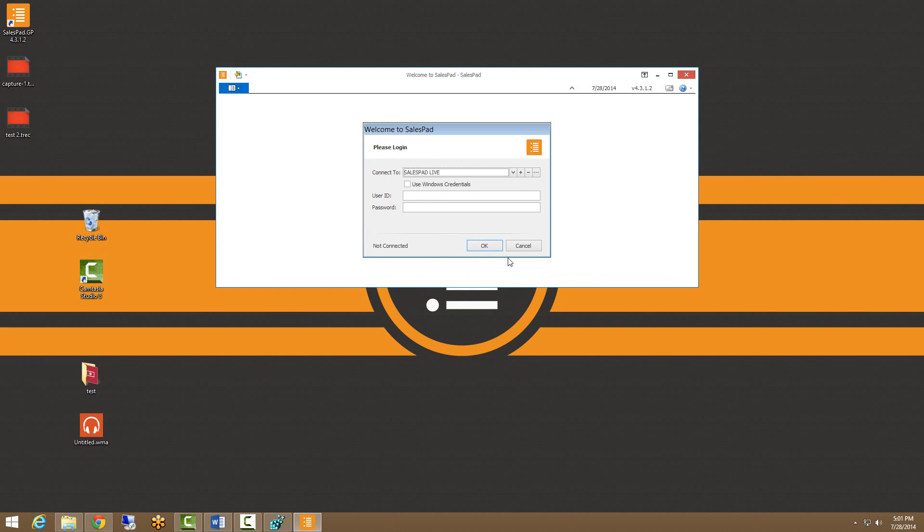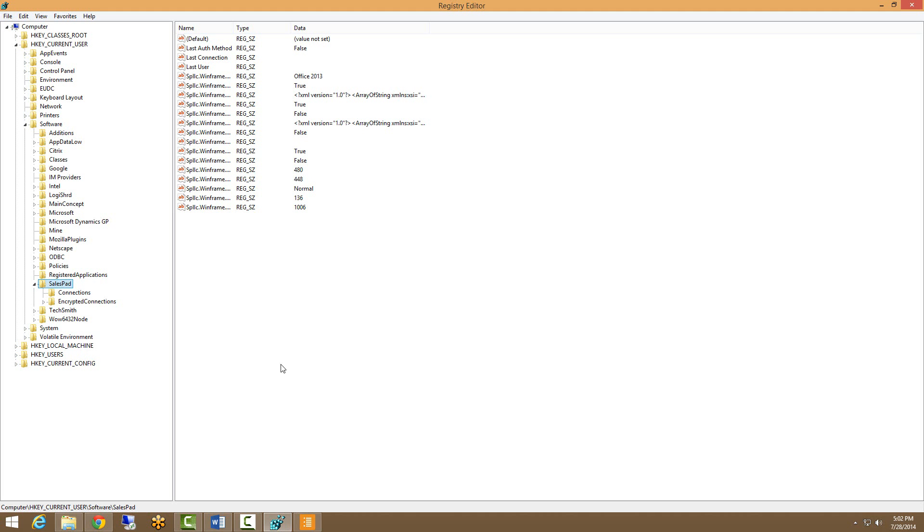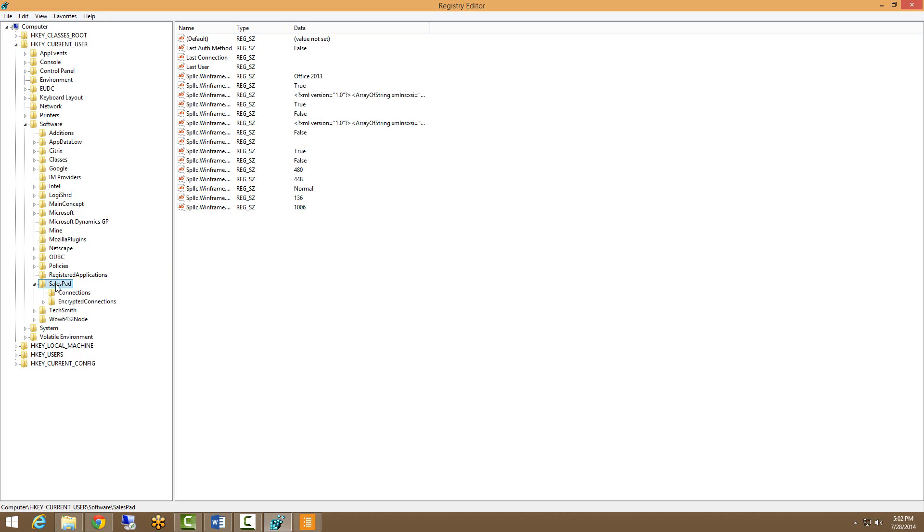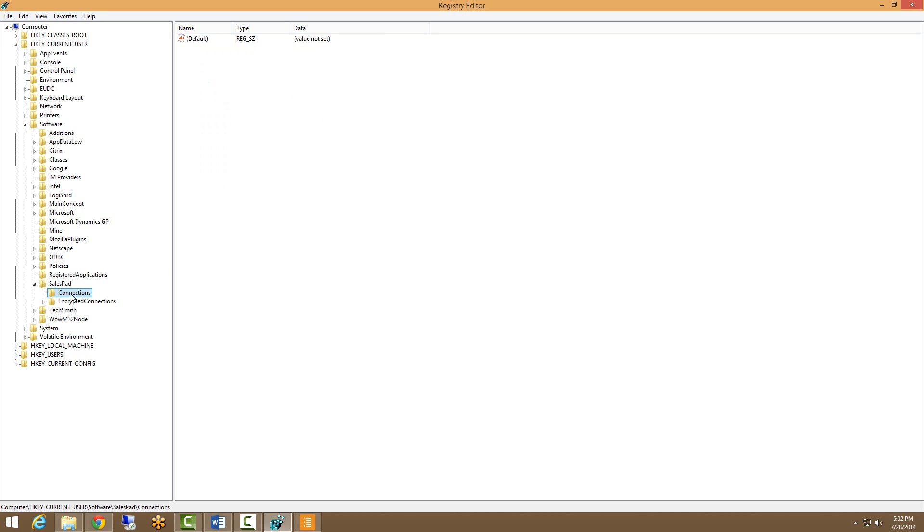Let's take a look at where SalesPad is storing this connection info. I'm going to look at our registry. We are looking at HKEY_CURRENT_USER, and then going into software, then looking for a SalesPad name right here. You will see our connections labeled right there. It will encrypt the password.